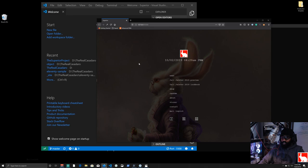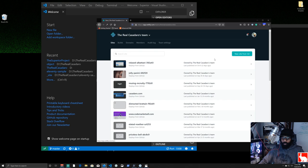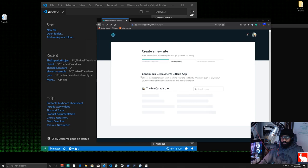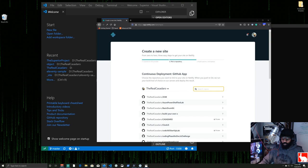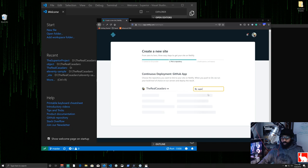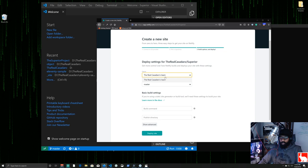Go to netlify.com and log in. Click 'New site from Git', then choose GitHub. If you haven't connected GitHub yet it will walk you through the process. Once connected you can see all your GitHub repos — type 'super' to filter and select 'superior'. It will ask about the domain owner and which team to deploy under.